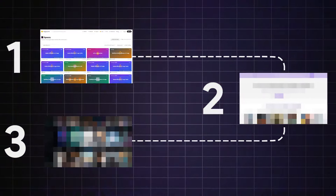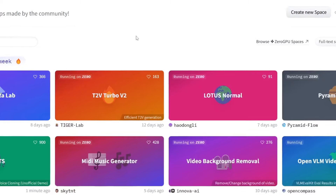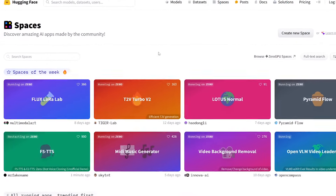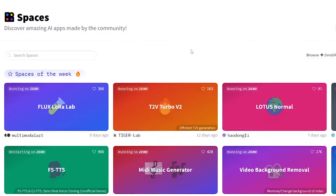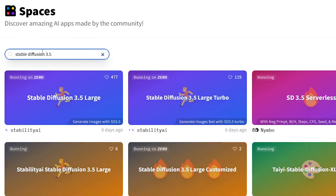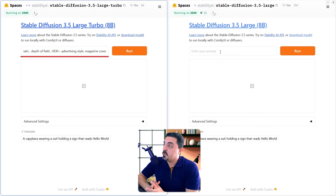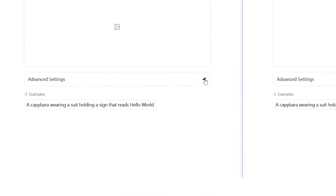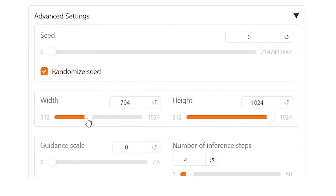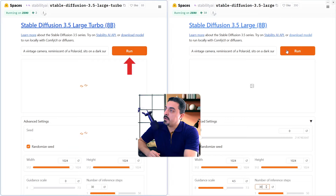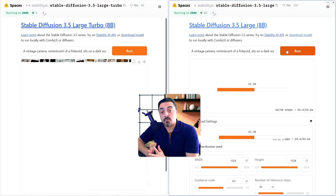Our first tool to use Stable Diffusion 3.5 Model for free is Hugging Face. You could use Hugging Face as the easiest way to access two Stable Diffusion 3.5 Large models. Head over to Hugging Face Spaces — you could find the link in the description below — and search for Stable Diffusion 3.5. I want to run the Large and Turbo models side by side. I'll paste the vintage camera prompt for both models and set the number of inference steps to 30, then run them at the same time so we can compare results and generation speed.